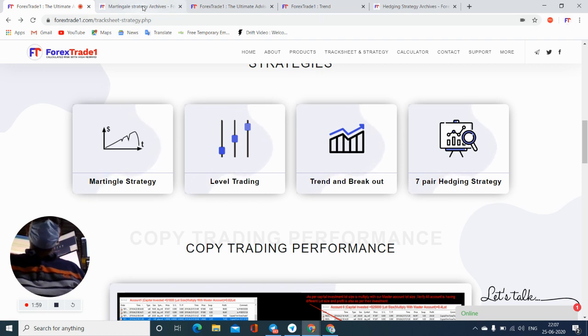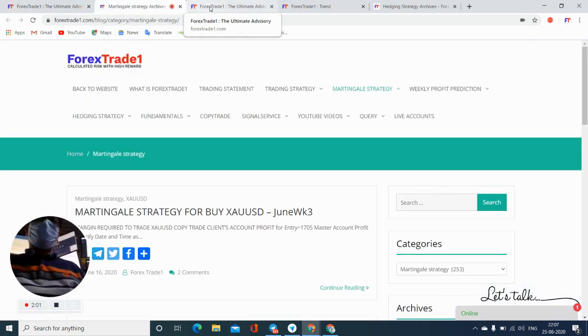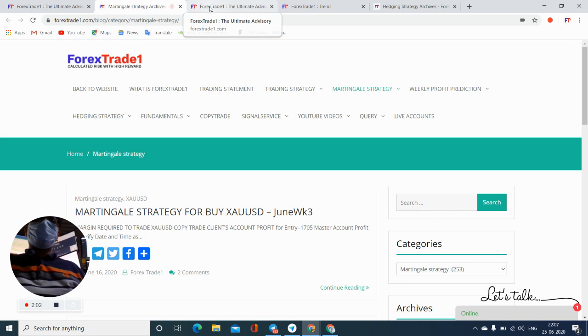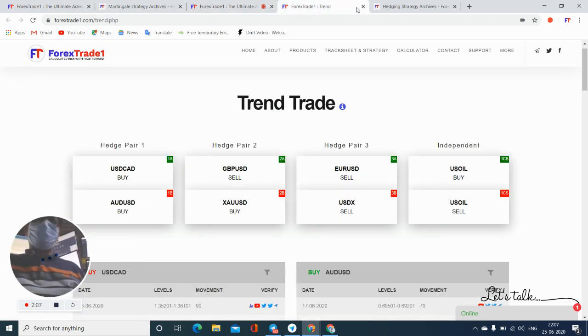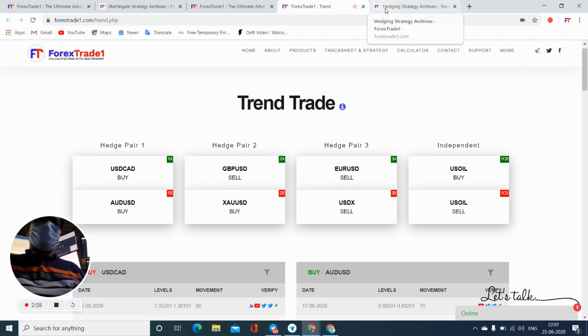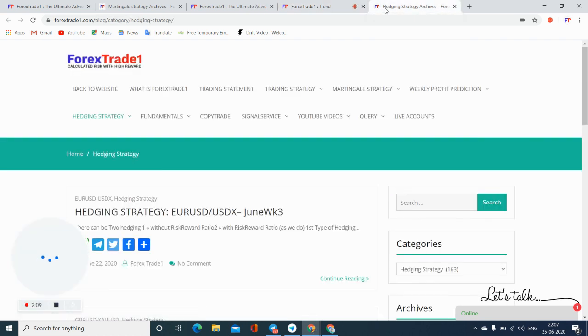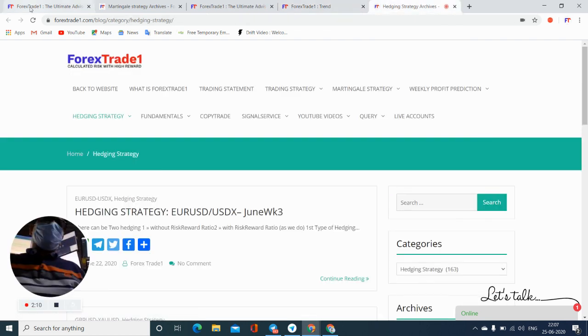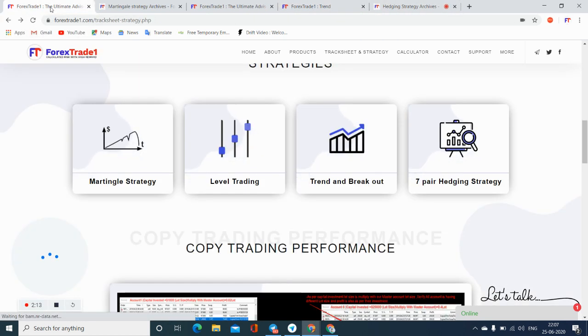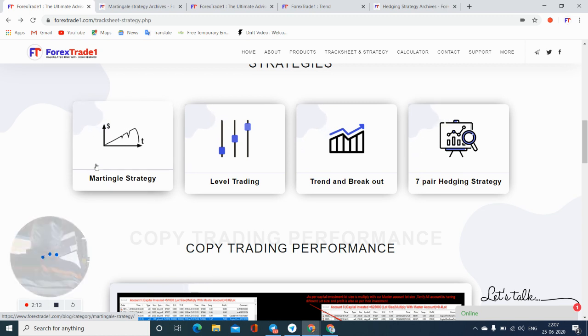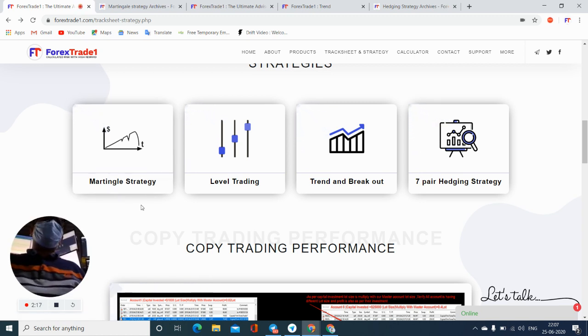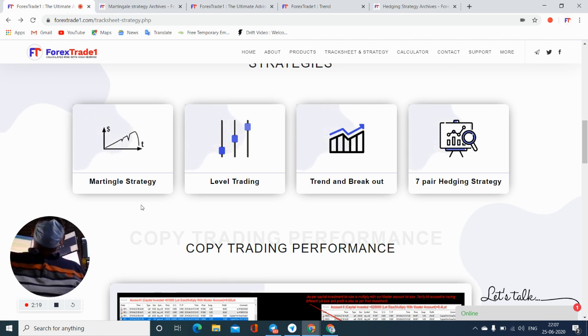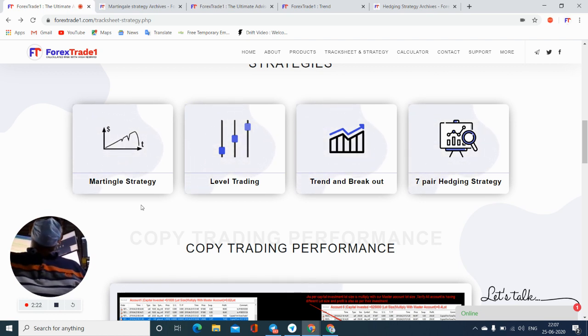So all these strategies you can see into these respective pages. All the information with the level trading and all the details are available on our website. And more about that one we'll definitely discuss with a new video. But till then, I just wanted to inform if you're trading in any particular segment,